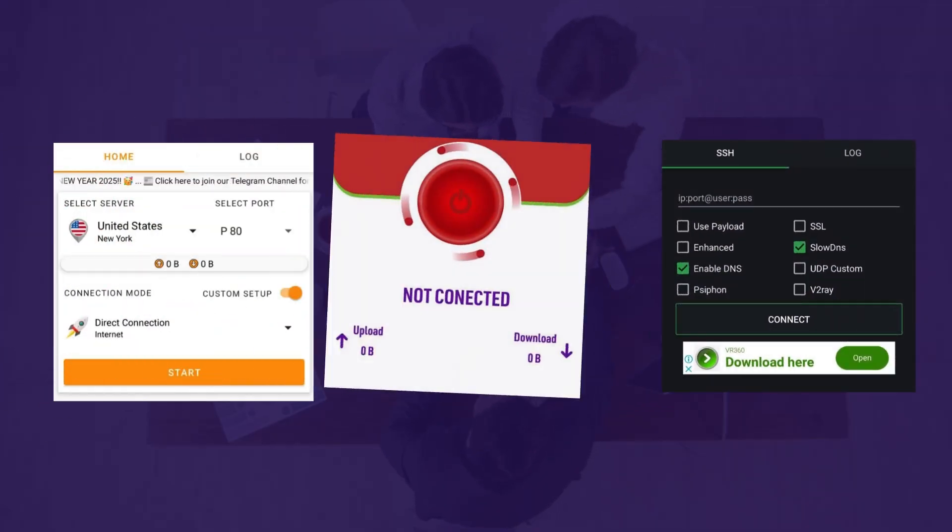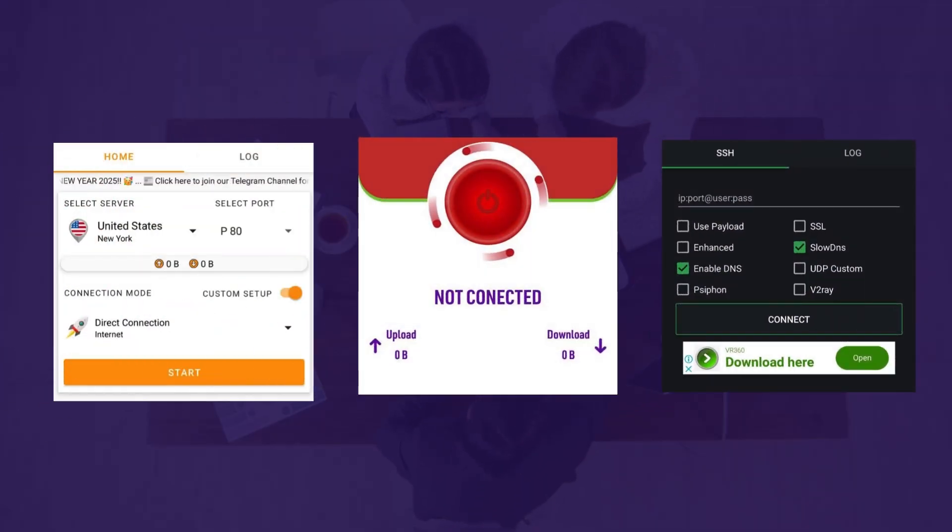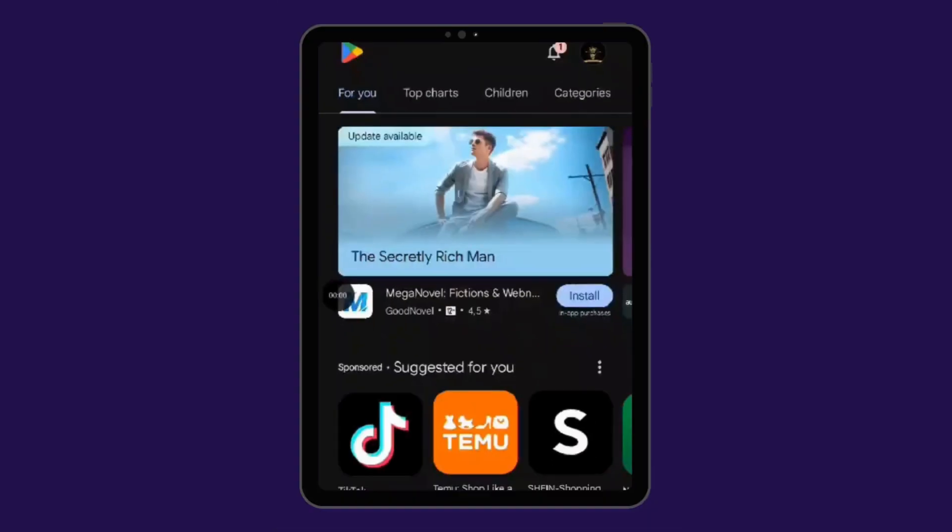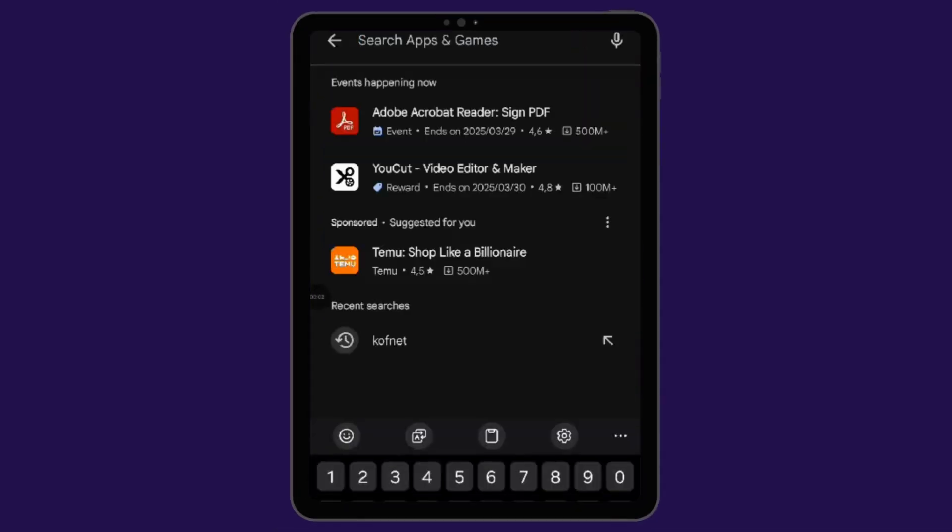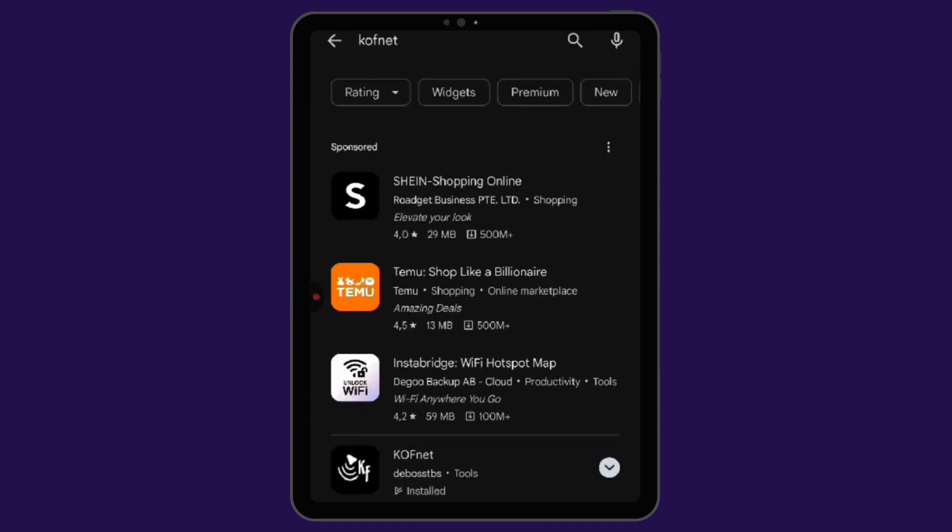Whether you're using AJ Tunnel, HTTP Custom, Style VPN, or other VPNs, this app has you covered. Finding a working SNI has never been this simple. Let me show you how.